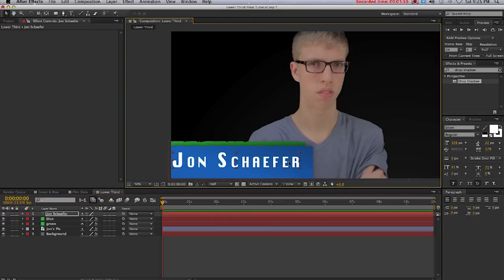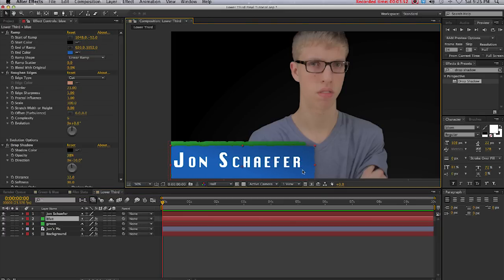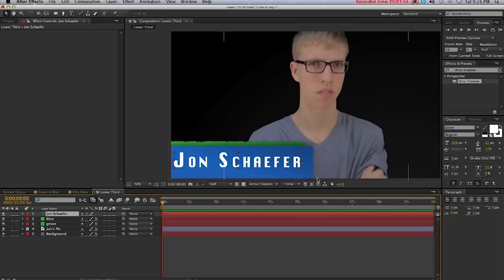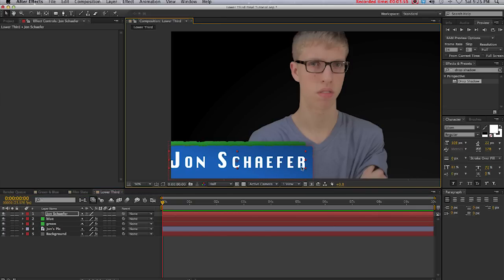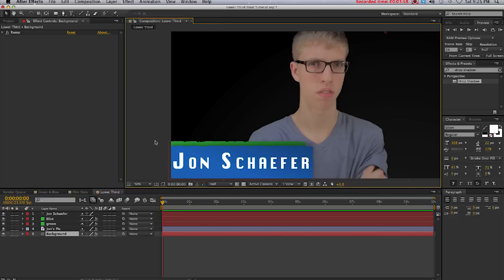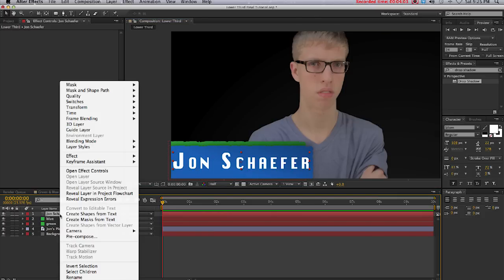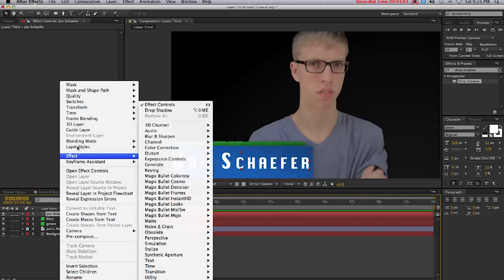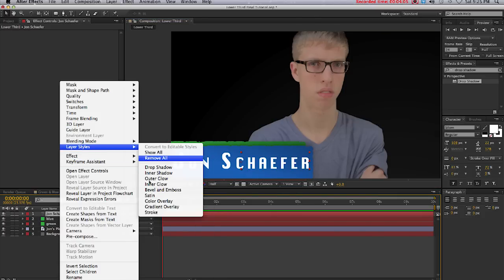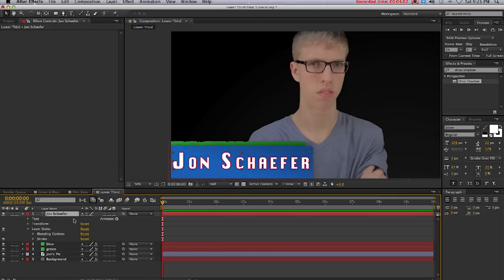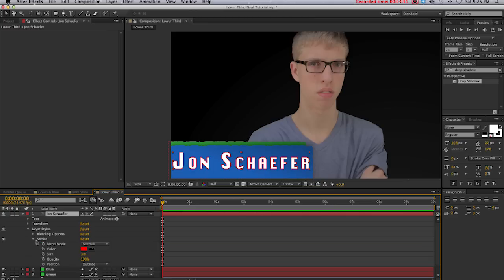Next I'm going to come over to the text layer in our timeline, right-click, come up to Layer Styles, and select Stroke. Now I'm going to come to the options under Text, select Stroke, and increase the size to 5.